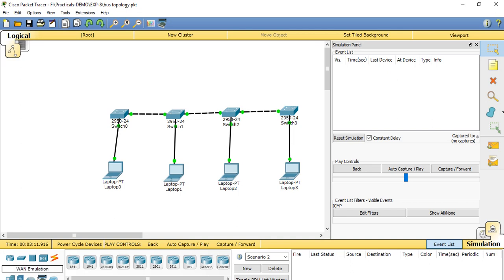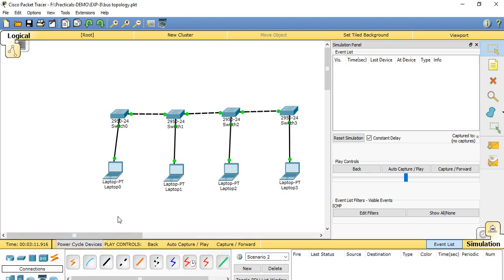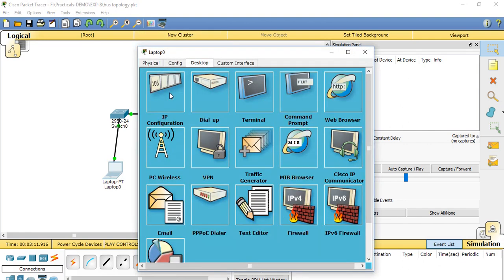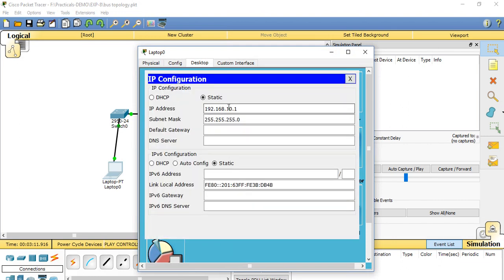Now we have checked the network setup. Using end devices, we have taken four laptops and four switches. Using the automatic connection type for connection establishment, we have made the connection between each PC and switch. After that, we set the IP addresses for each laptop through the desktop option IP configuration, setting the IP address and subnet mask.